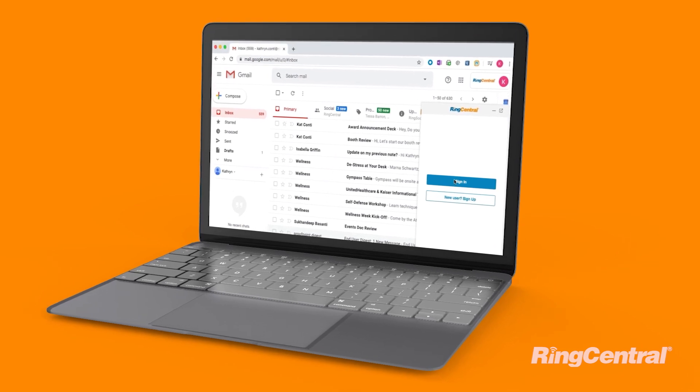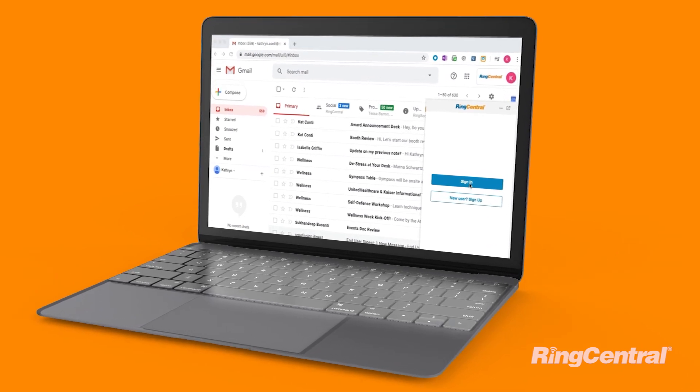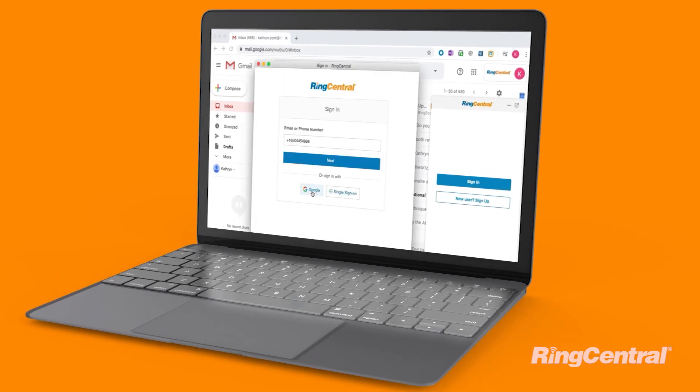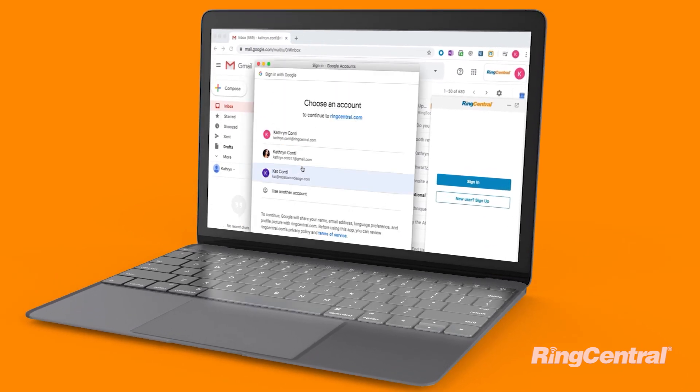Log into your RingCentral account with your Google credentials. Make and receive enterprise-quality calls from your Chrome browser.